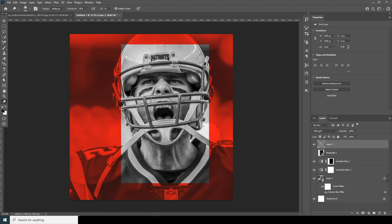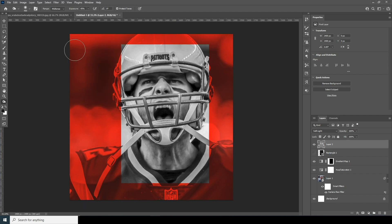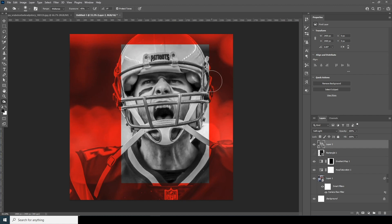Apply some dodge in various parts — right over here, some parts over here too, and some over here. Then add some burn tool as well — apply burn here, right over here too, and over here. Here we go — this is before and this is after.